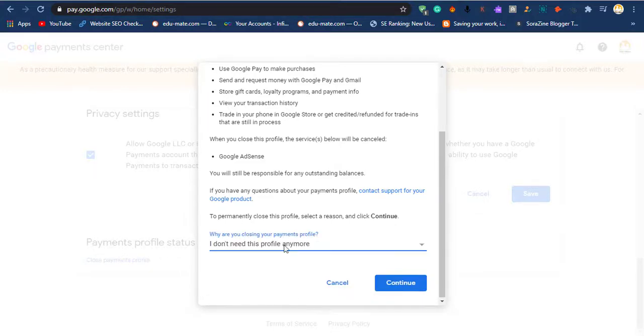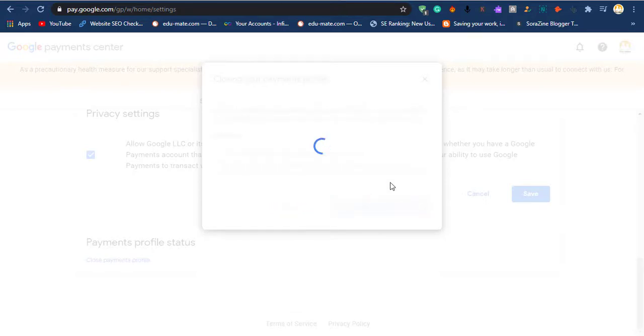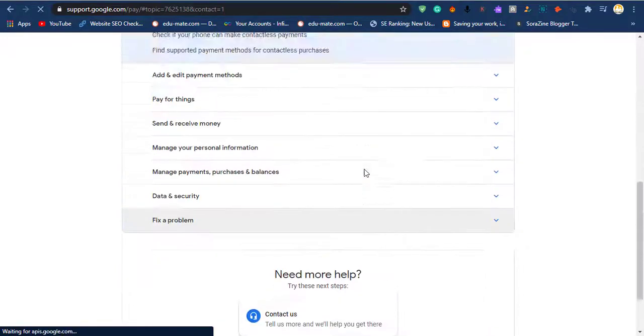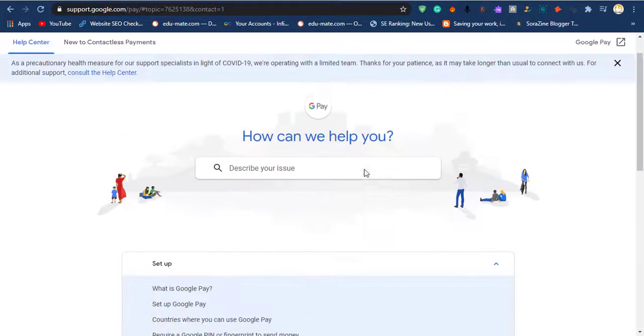Now your AdSense account becomes brand new. You can use this AdSense again, but don't forget to remove your recovery options.